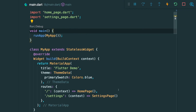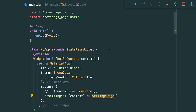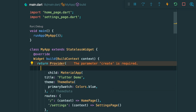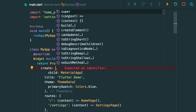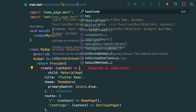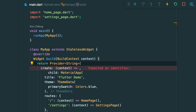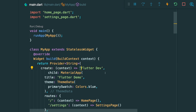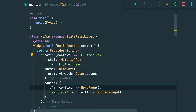I have here a simple project with a homepage and a settings page. We're going to wrap the material app widget with a provider. Inside this provider, it requires a create parameter. The create parameter requires an argument context with the return type data. For this example, we are going to provide data of type string and pass down the string 'flutter dev'.